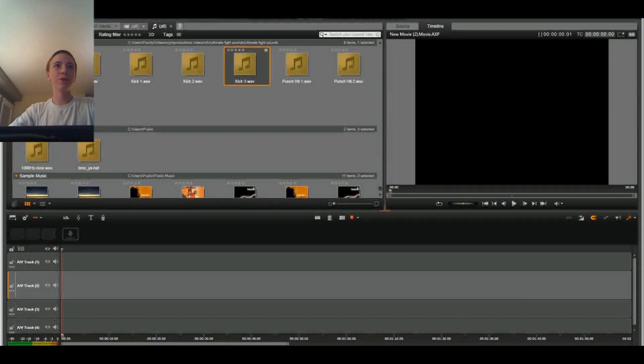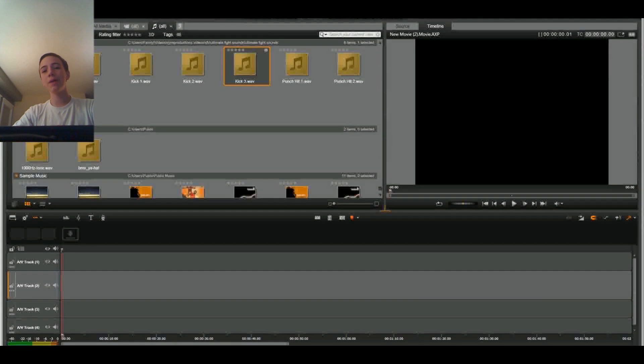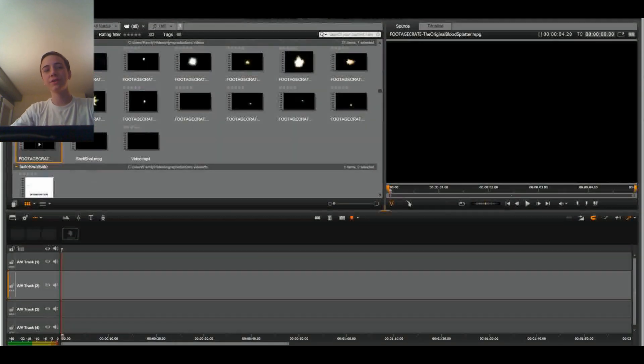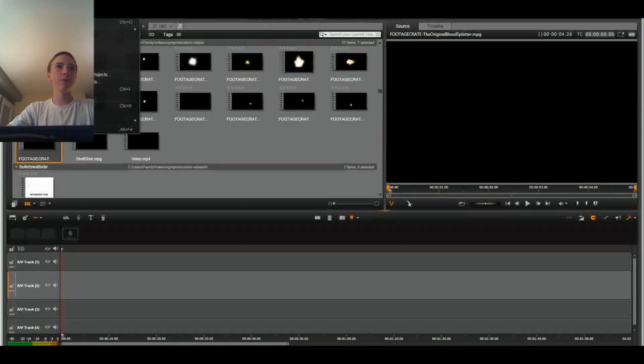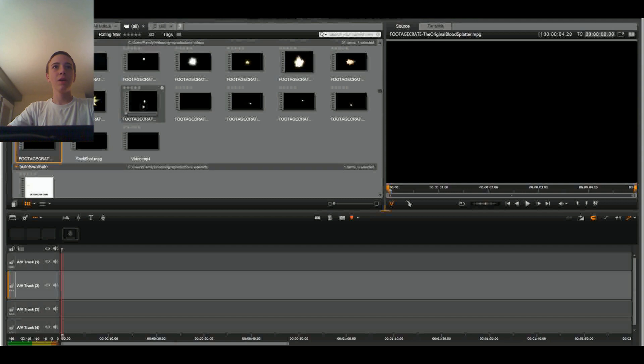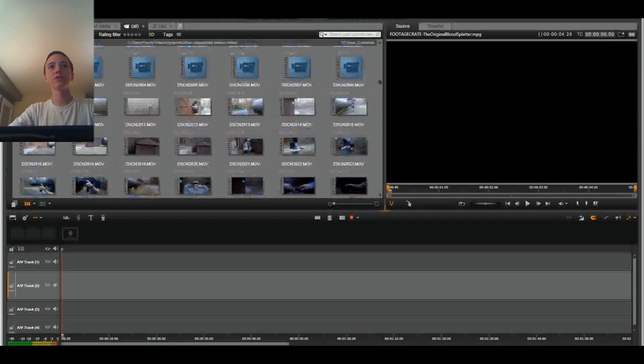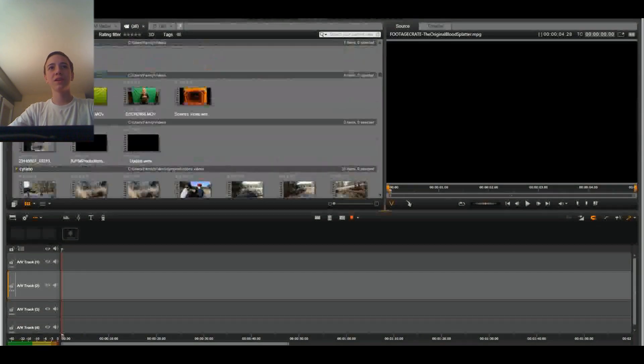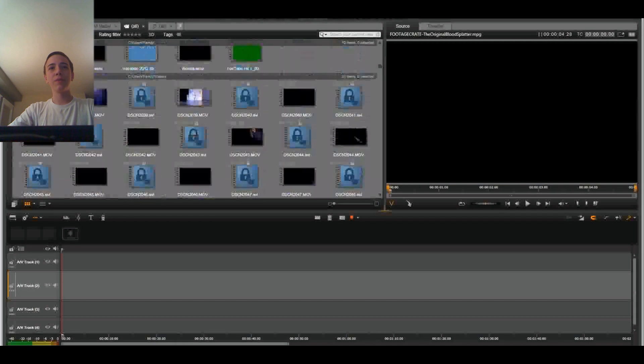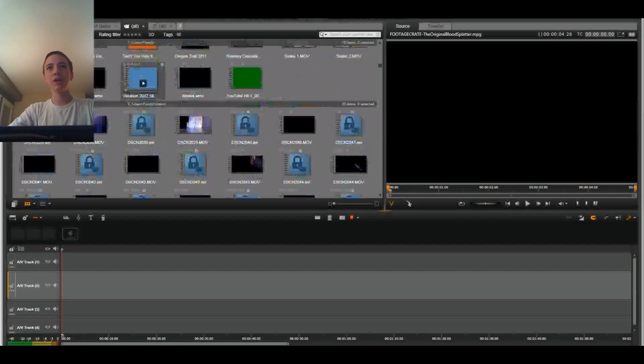So the first tutorial we're going to do today, I might make this into a series of tutorials if this becomes super popular or something. But for now, we're just going to start with the tutorial I think everyone wants. And that's how to do a muzzle flash. So let's dive right into it.